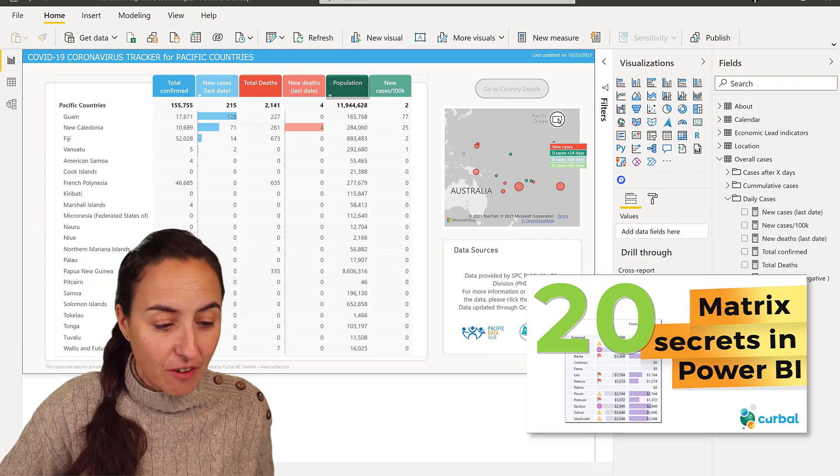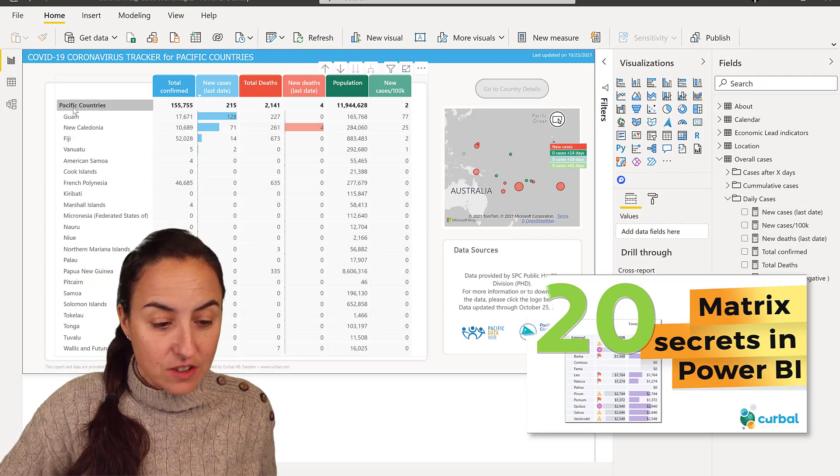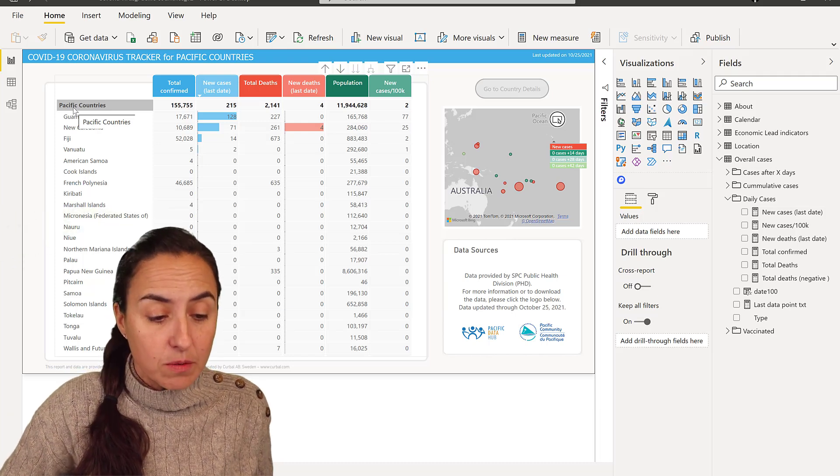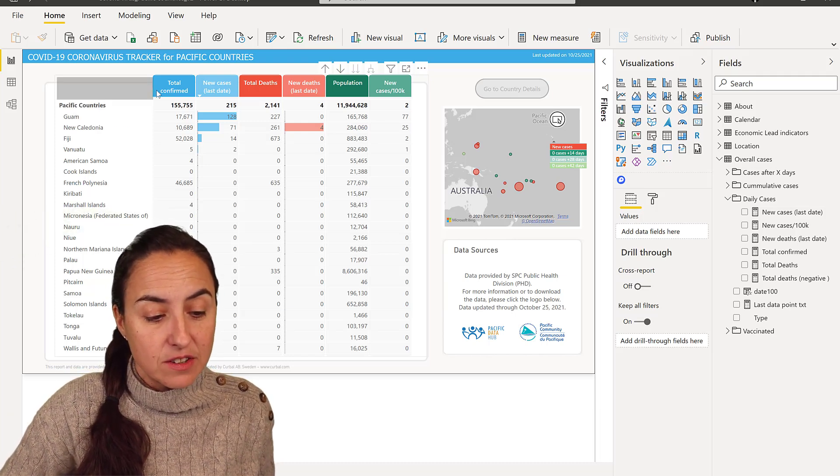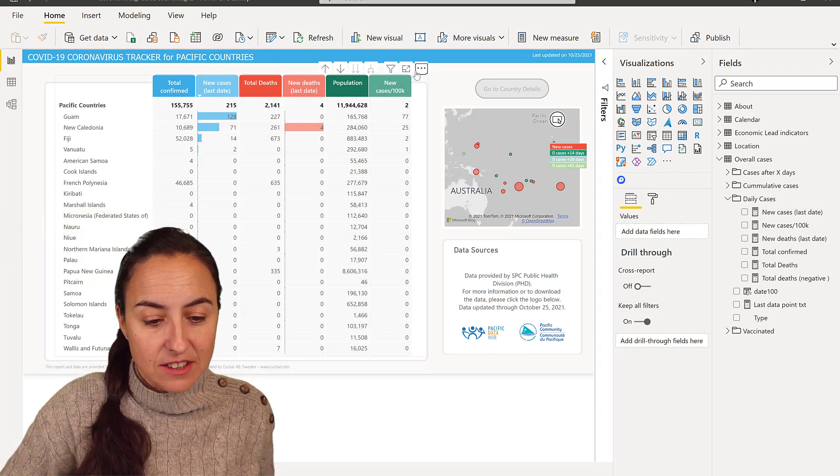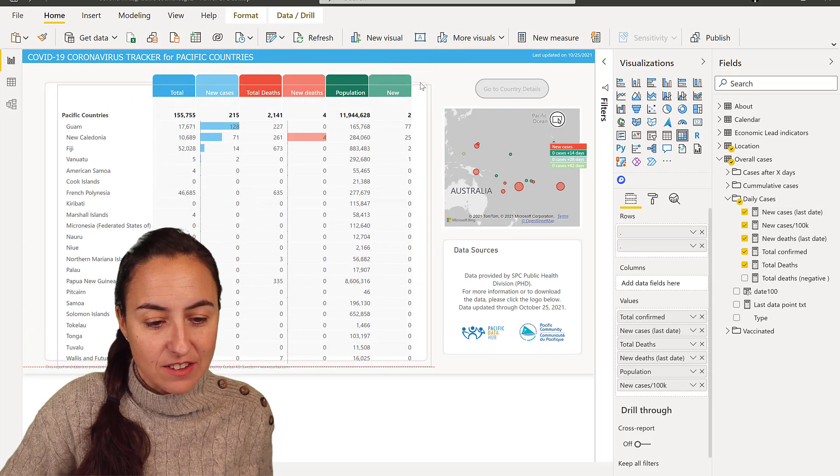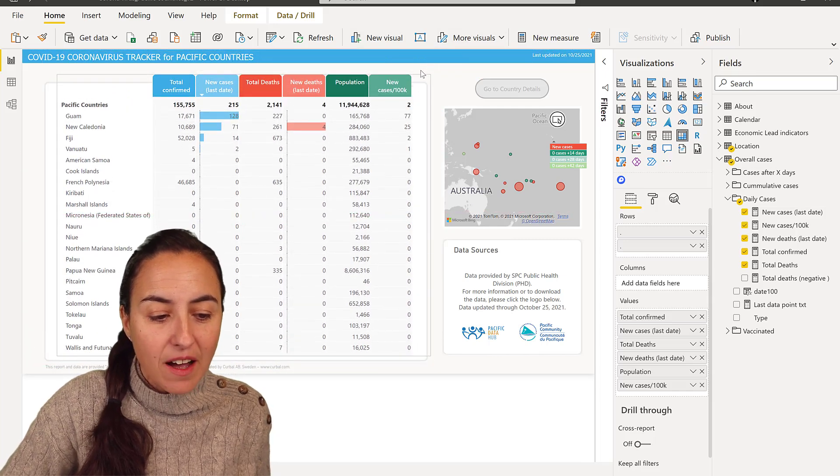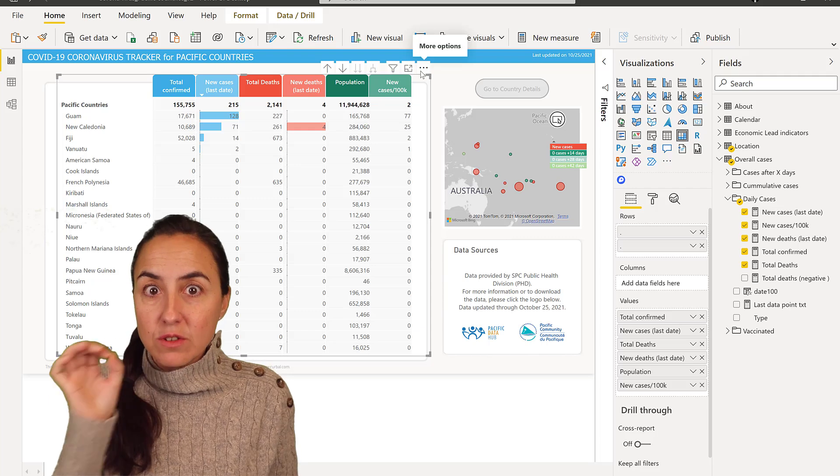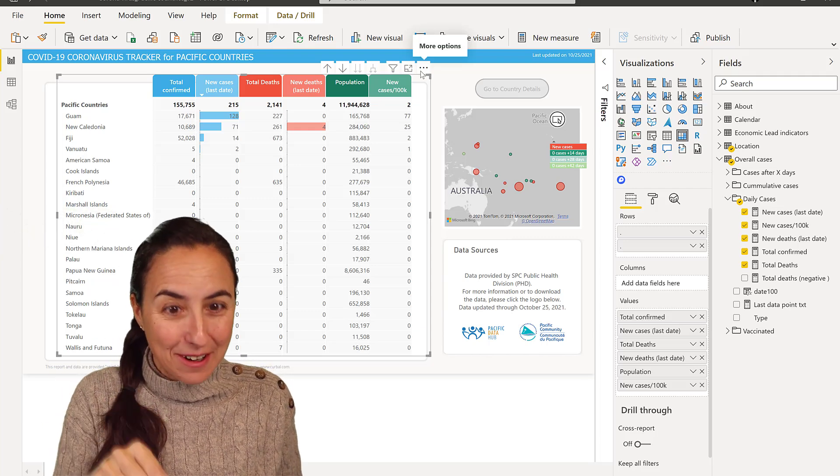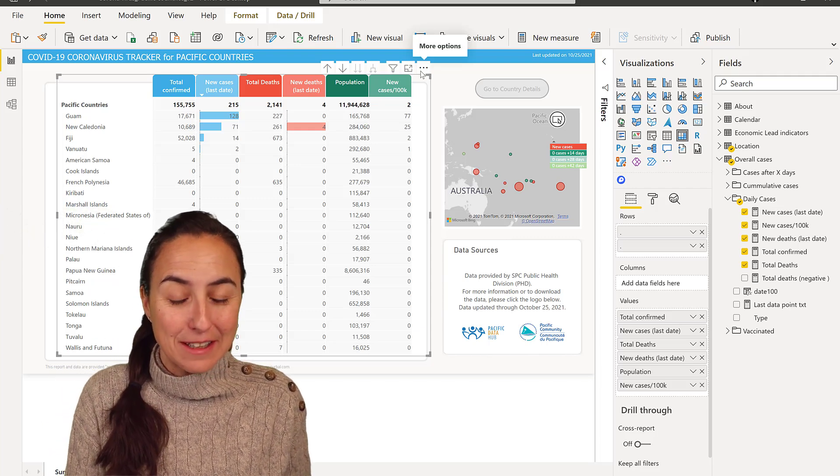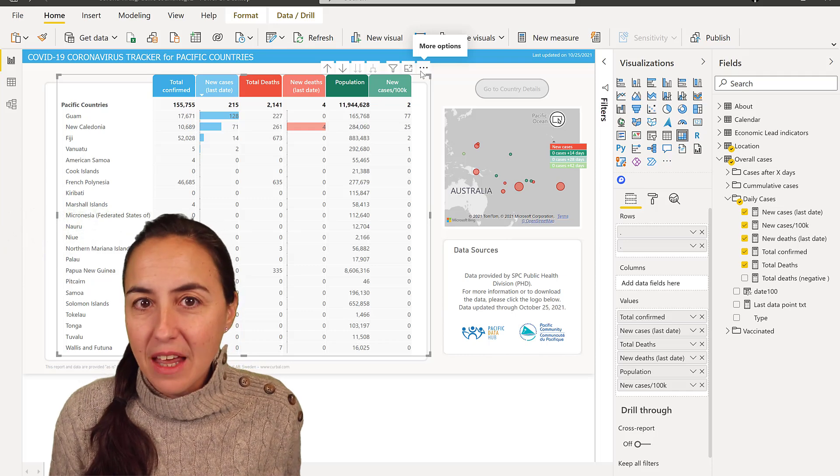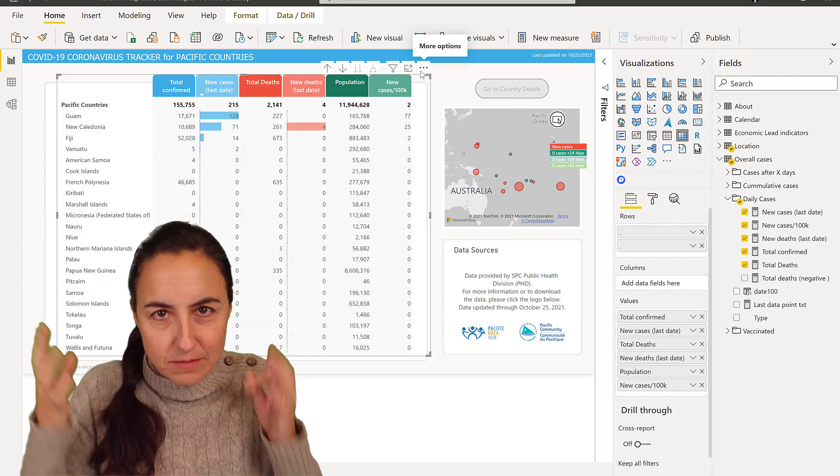The first one is that the totals are at the top of the matrix and the other one is that it is actually transparent. Look at that. So I can put anything behind it and it will make the matrix look so much better. I'm going to show you how to do these two things. It's really cool and actually very simple once you know the trick.